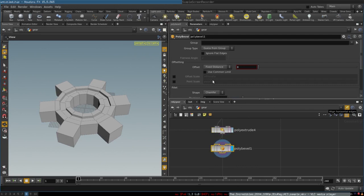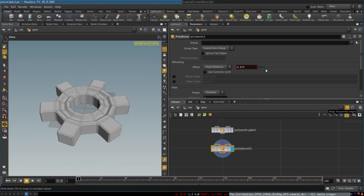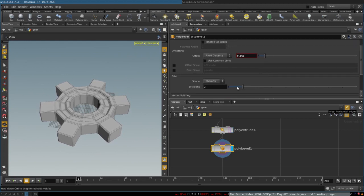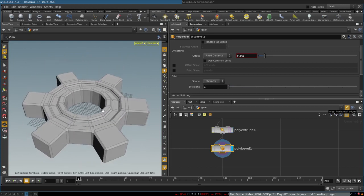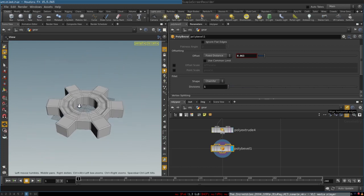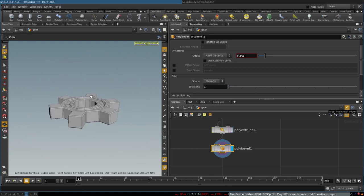To make our gear look a little prettier, we will smooth its edges. We will just increase the distance and we only need one division of the bevel — we don't need any extra divisions. And there you go, we have created the gear.